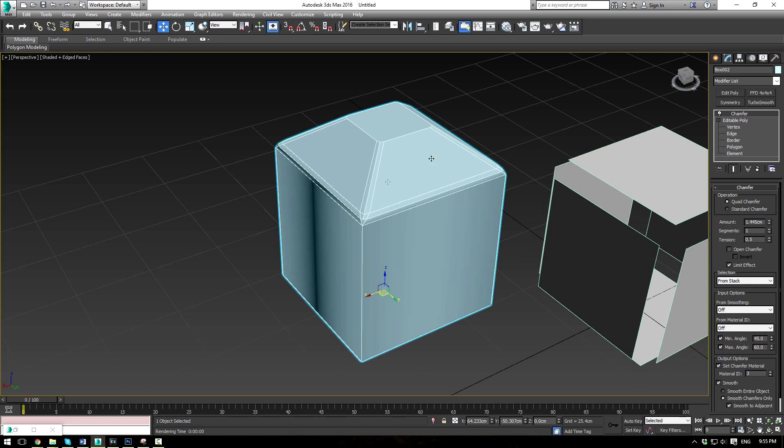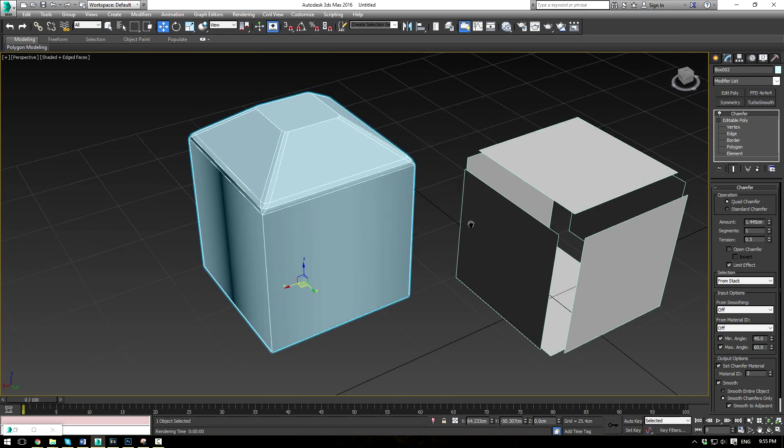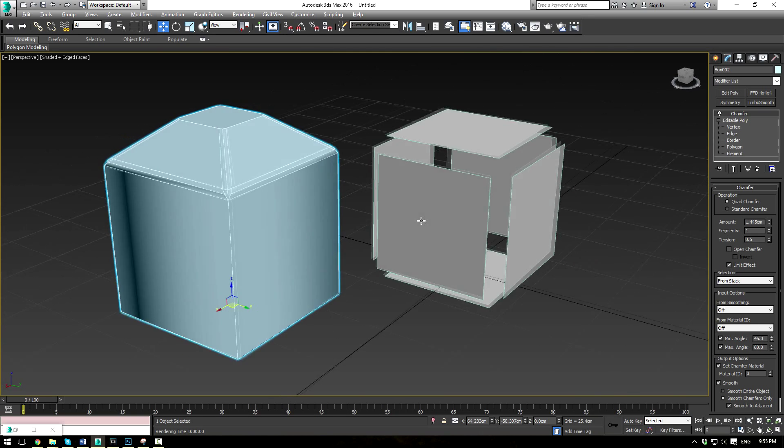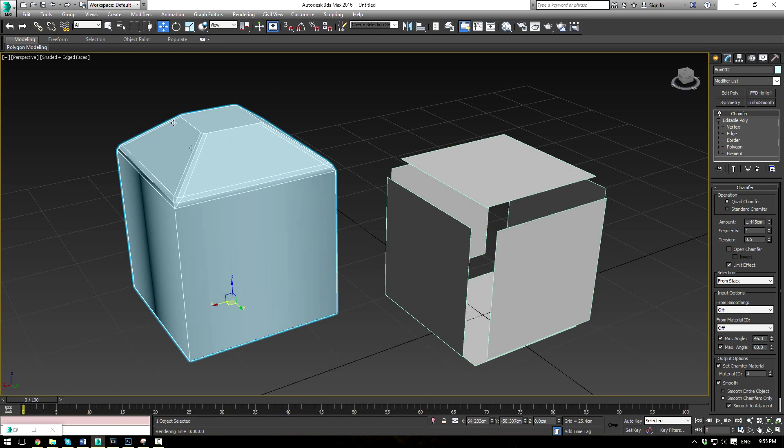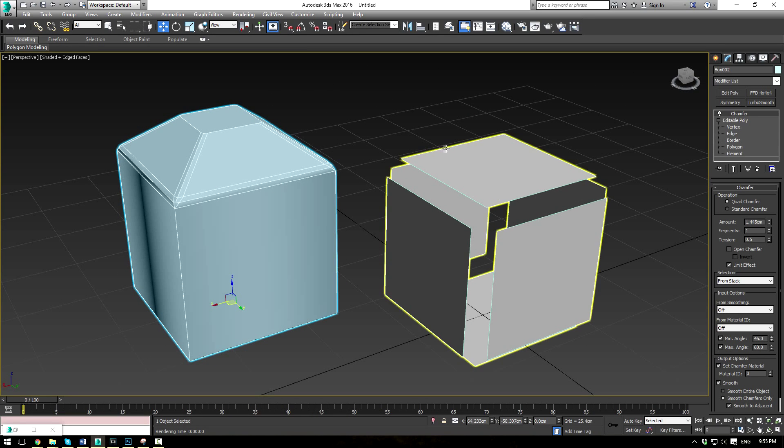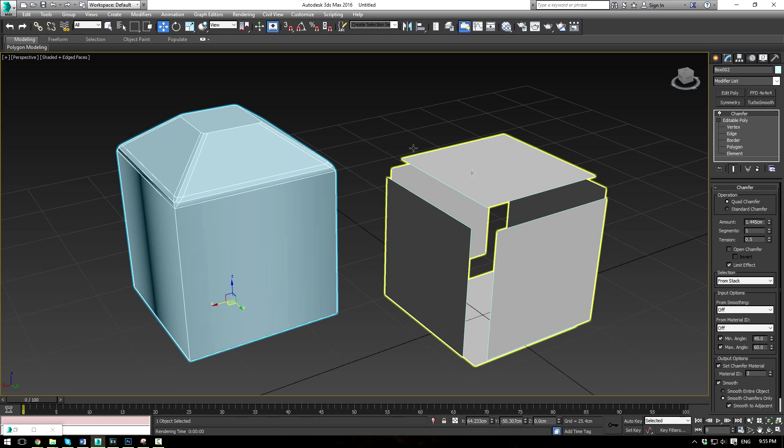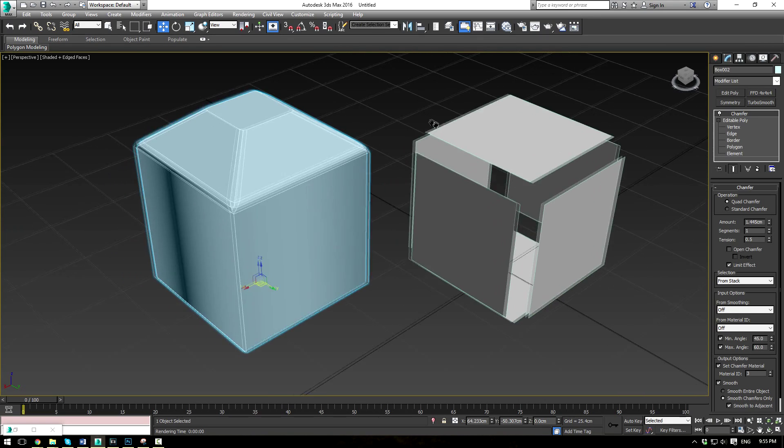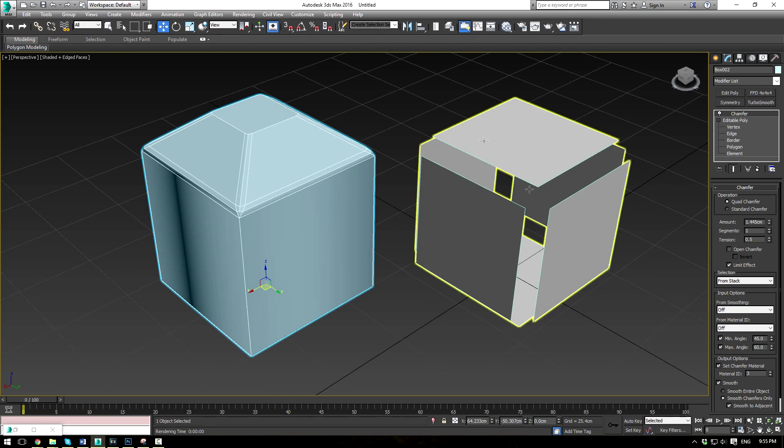So that was a quick overview of the chamfer modifier. I hope you guys have learned something here. You can use this in a lot of different models to really speed up your workflow as opposed to manually chamfering all your edges. It does require a bit of playing with to get used to, but I would highly recommend you test it out and play around with some sample scenes.